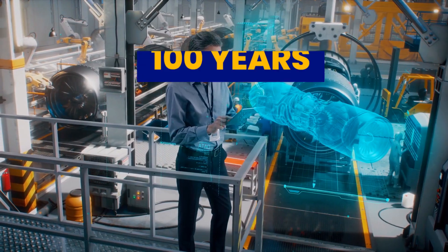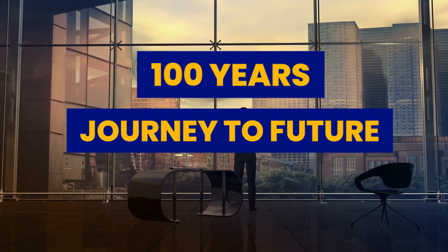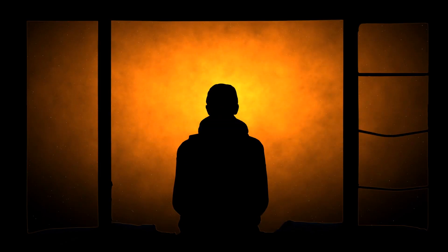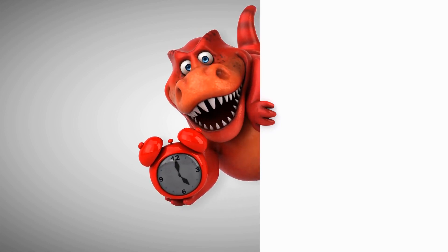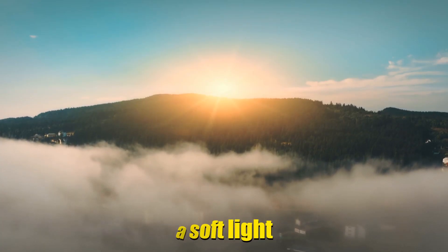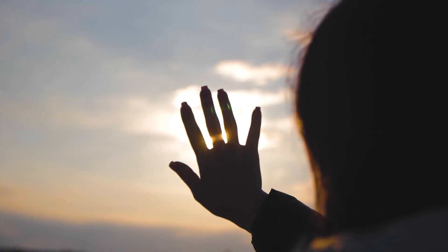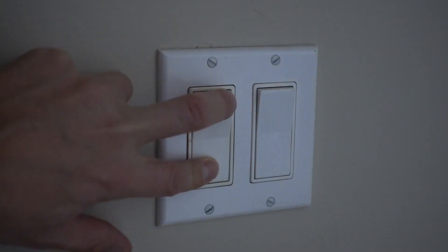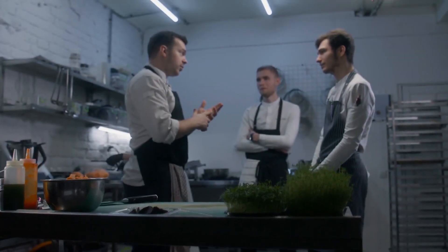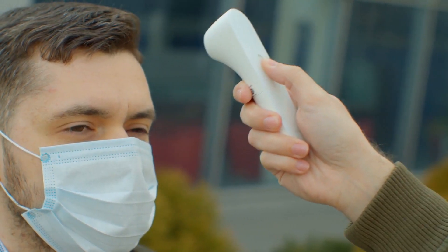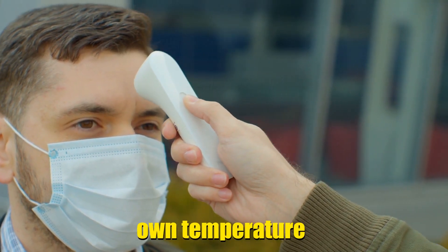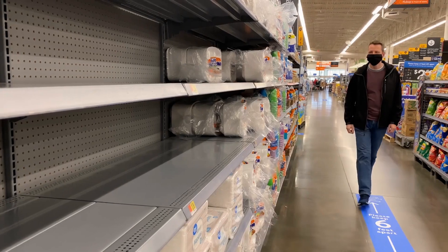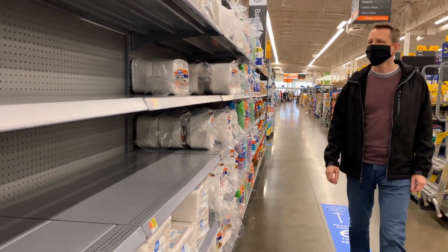100 years. Journey to future. Imagine waking up 100 years from now. Your alarm clock isn't a buzzing box anymore, but a soft light gradually filling your room, mimicking a sunrise. You hop out of bed, and instead of flipping a switch, your smart apartment adjusts the lighting based on your preferences. As you head to the kitchen, forget the fridge needing defrosting.